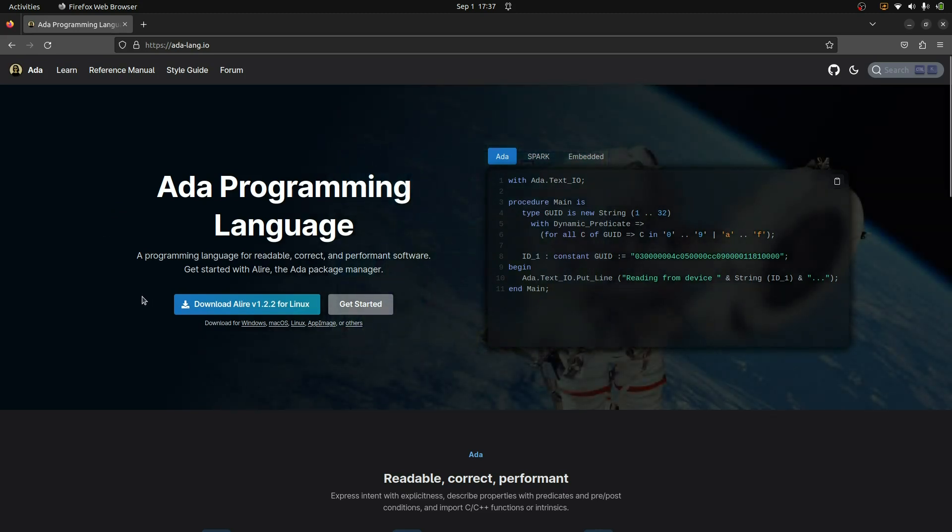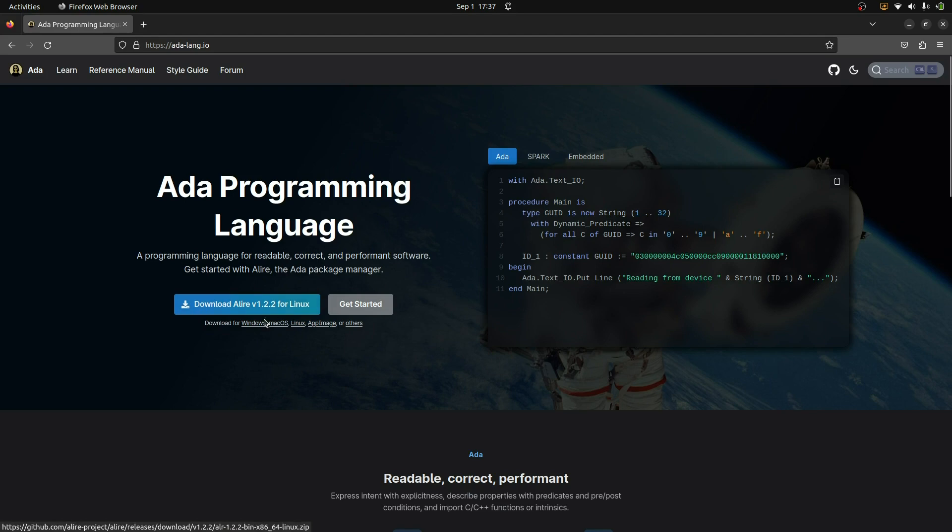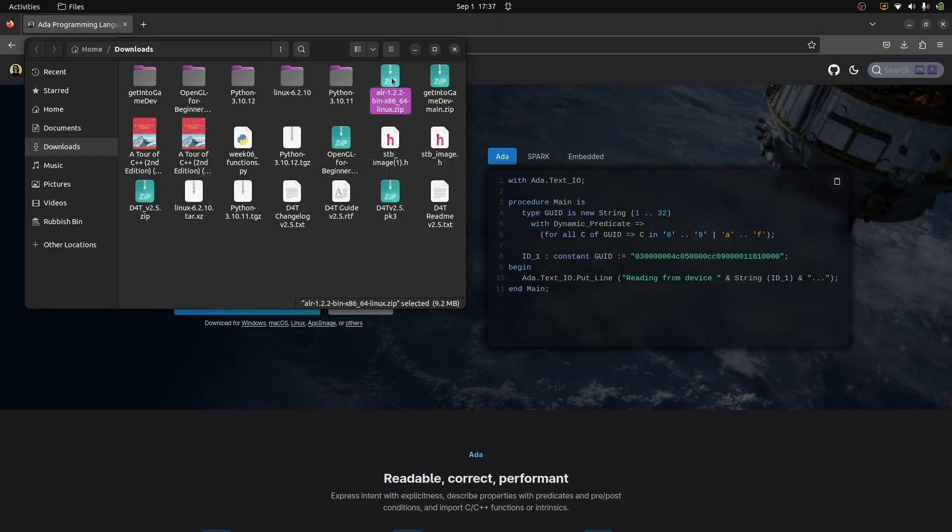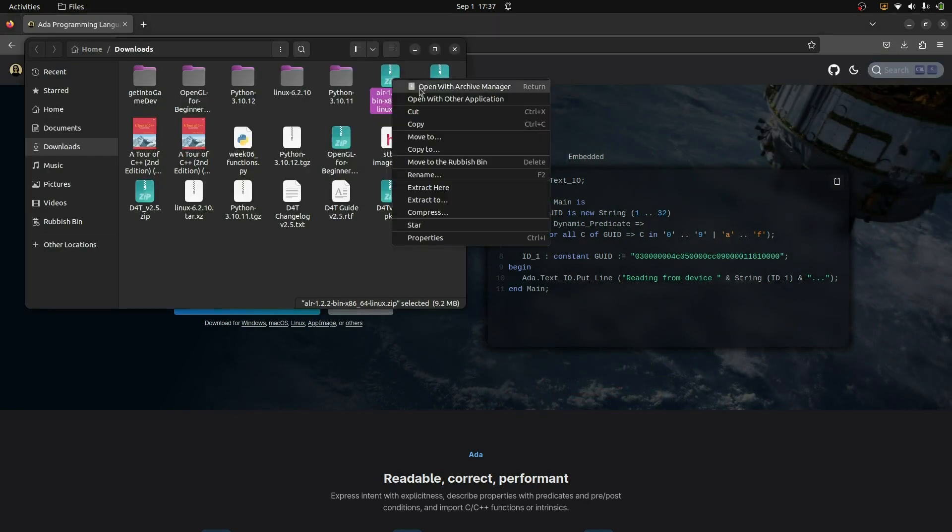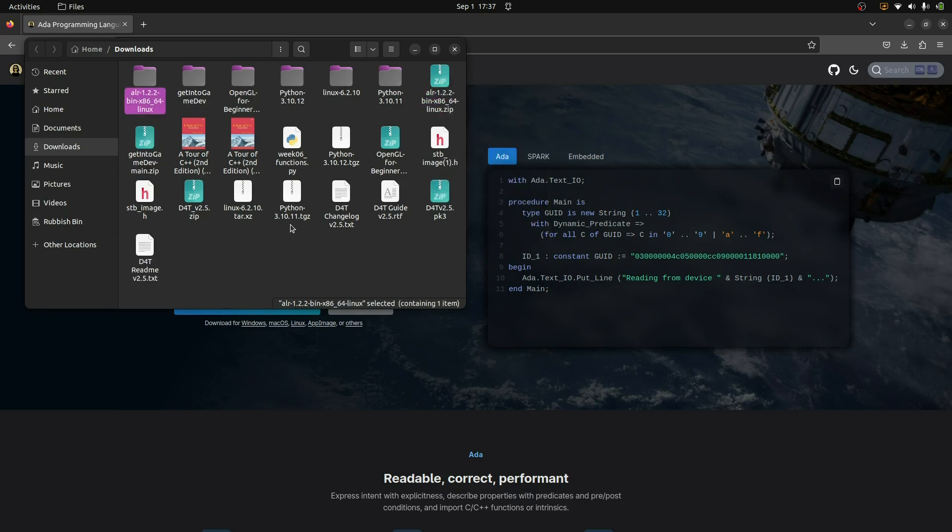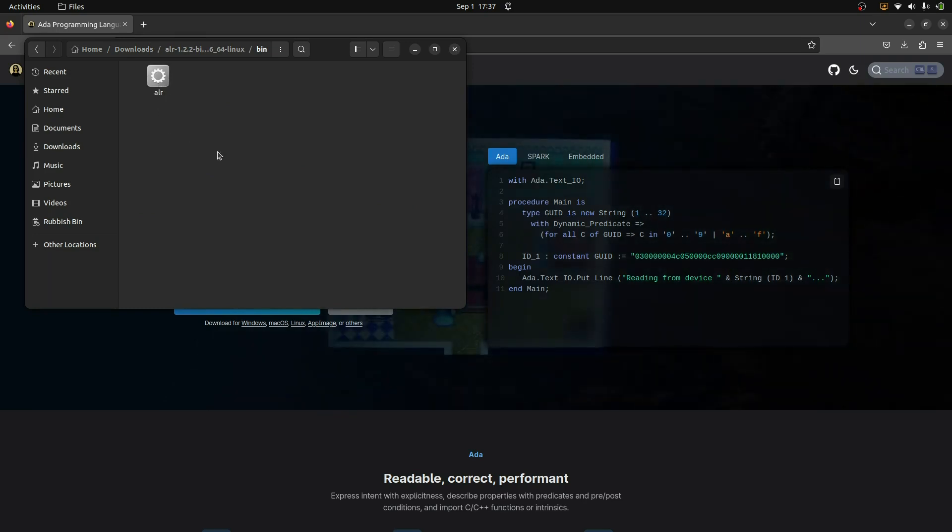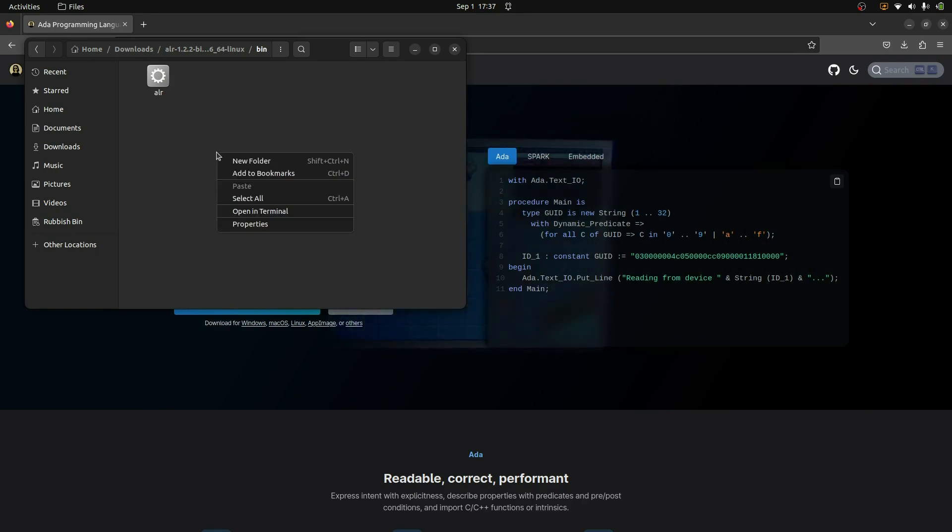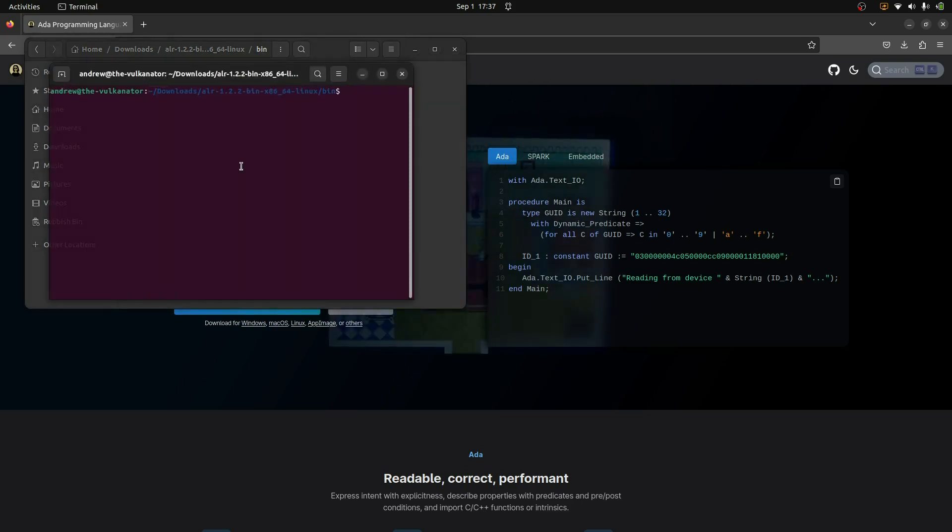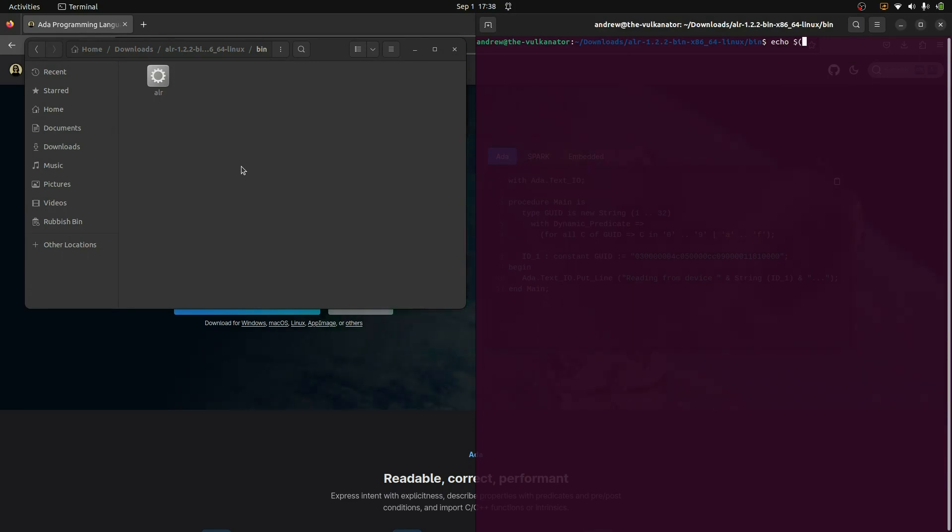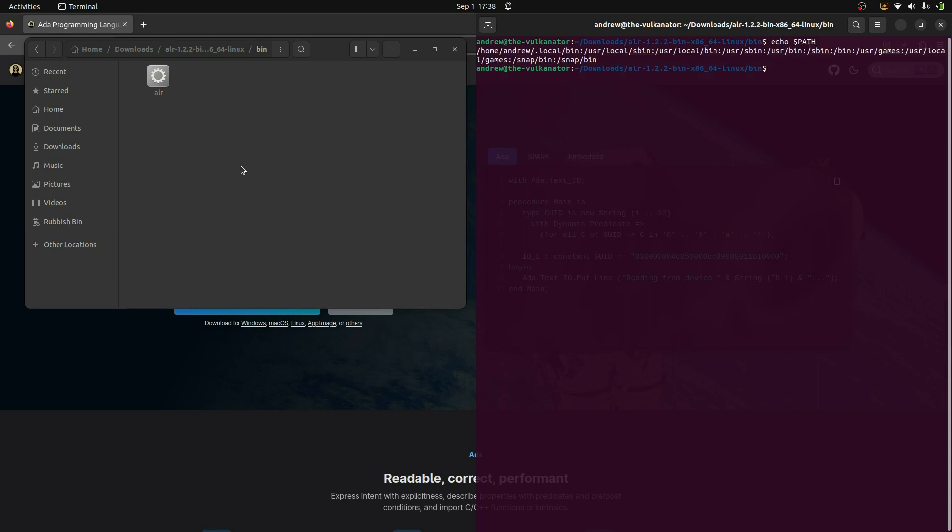Let's see. So the first step is if we go to adalang.io, we have this Alir. And Alir is sort of like the Ada manager. It runs the whole show, if you will. So we'll just go ahead and download this. As you can see down below, there are other options if you want to download it for other systems. But this is just a simple file. We download it and then we can just go ahead and extract here and open this up. We have this binary folder.